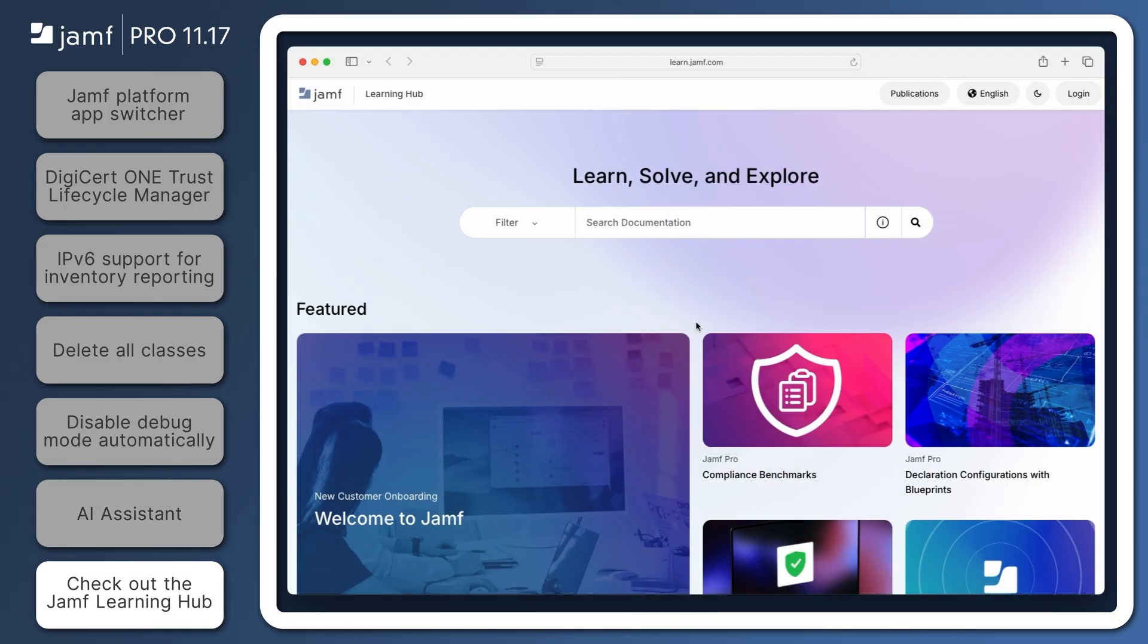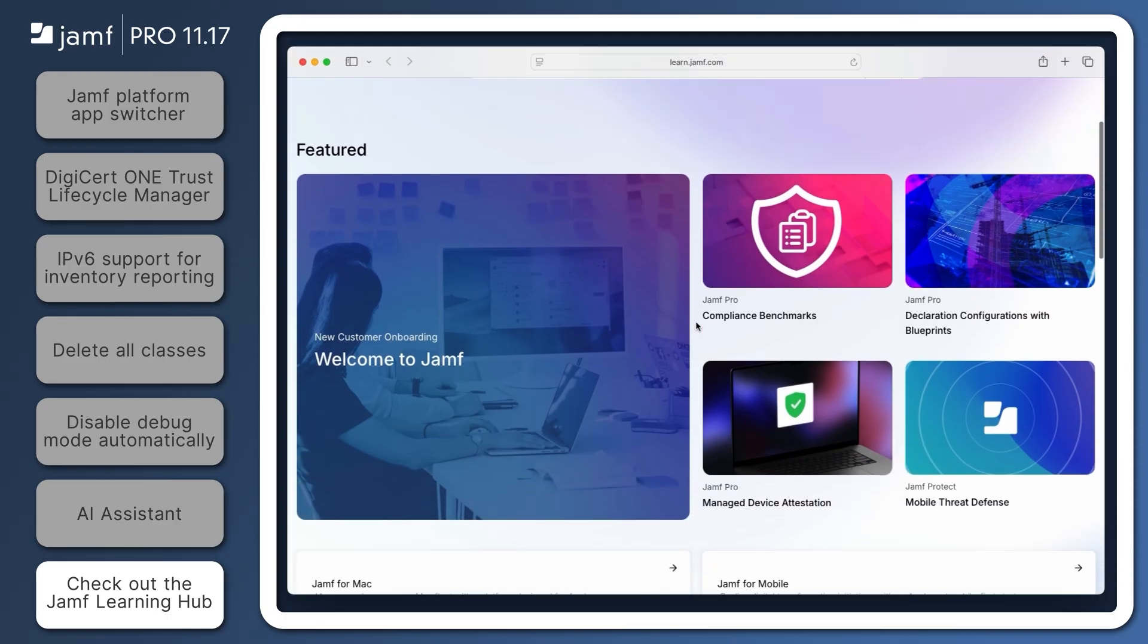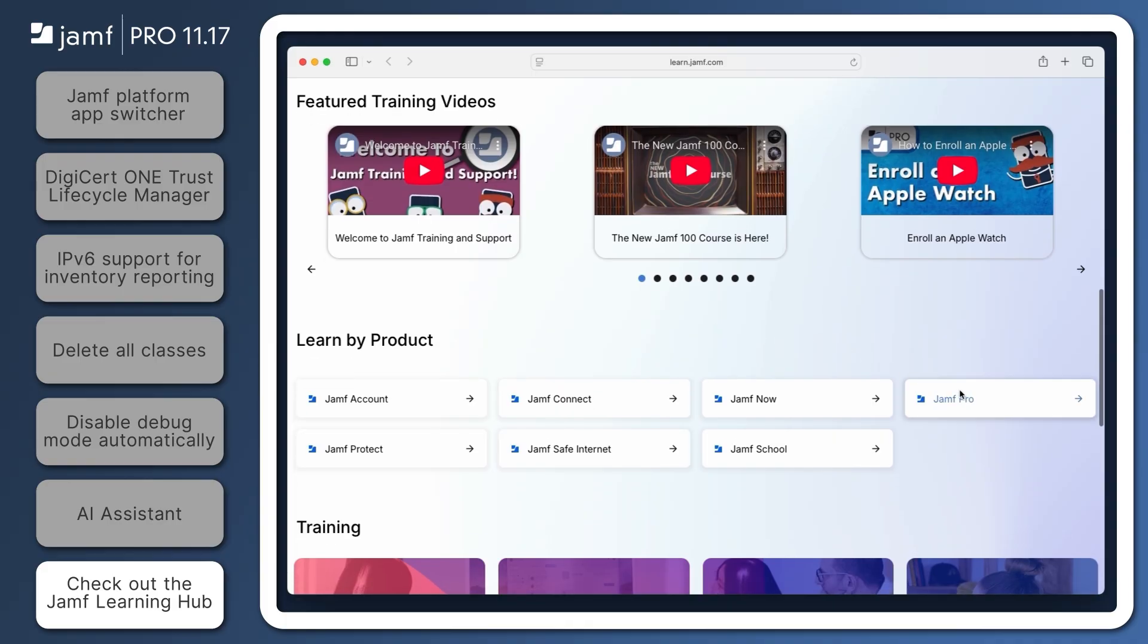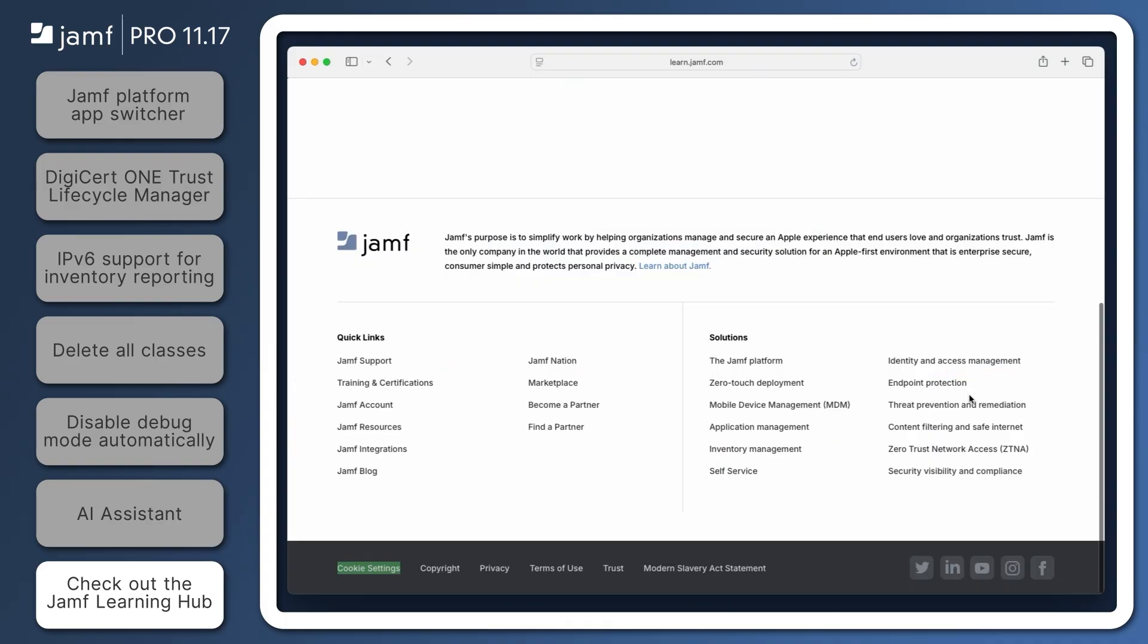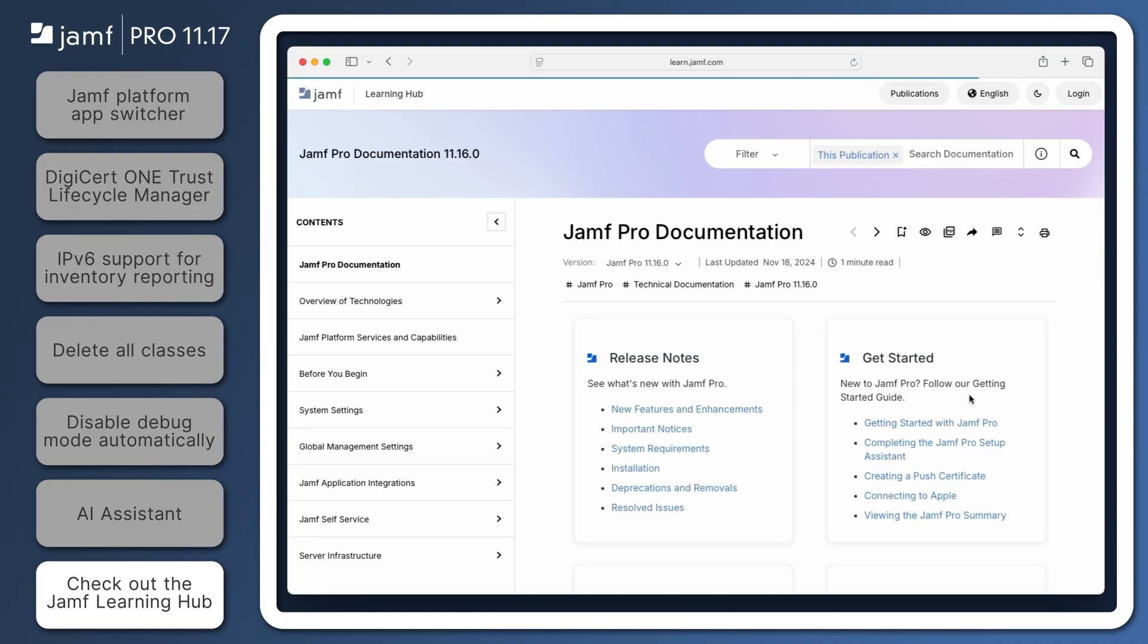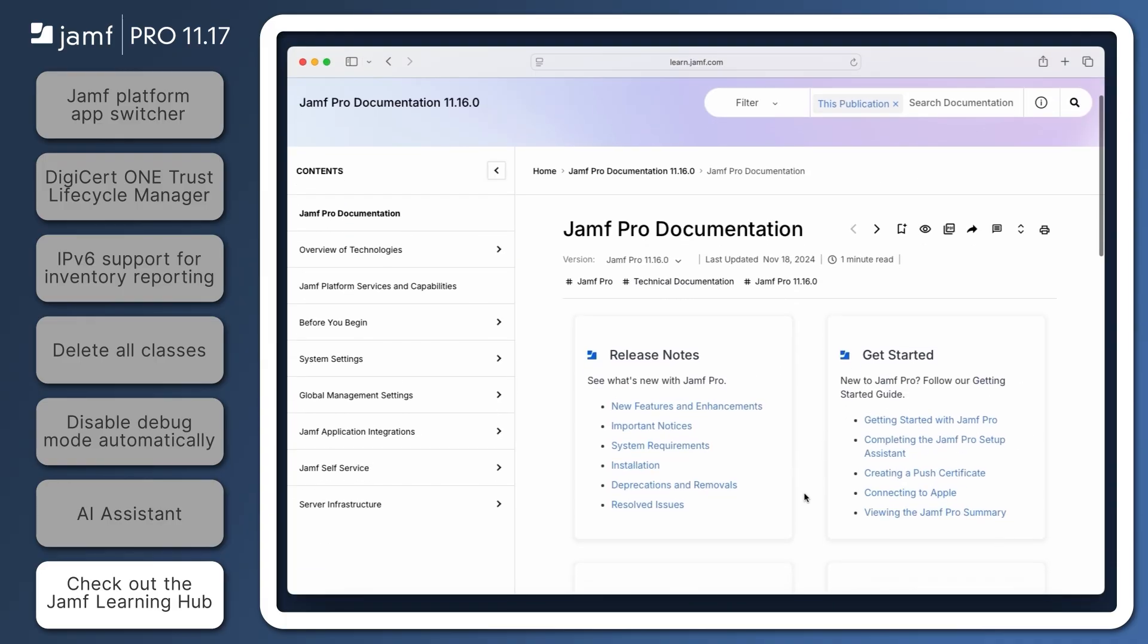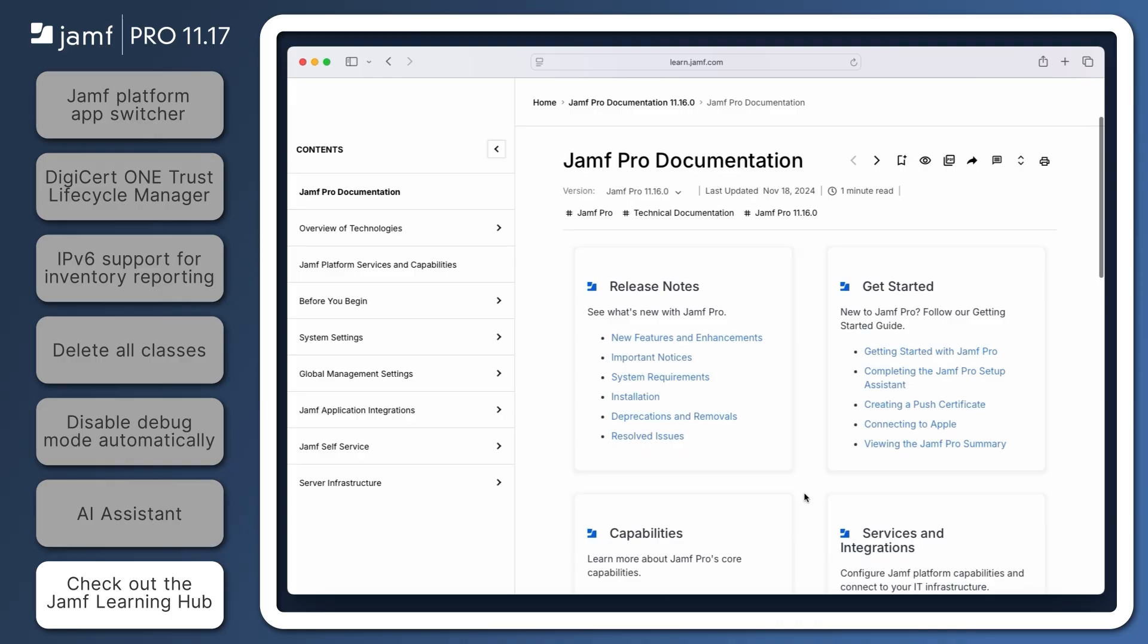That's all for our quick overview of some of the new features introduced in Jamf Pro 11.17. Be sure to visit the Jamf Pro Release Notes in the Jamf Learning Hub at learn.jamf.com for requirements and details about the features we've covered and to review all of the exciting updates in this version. Thanks for watching!